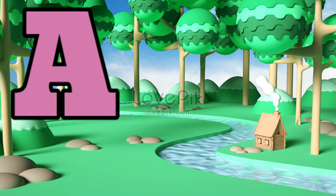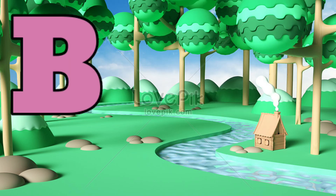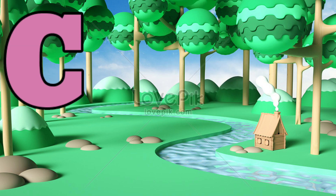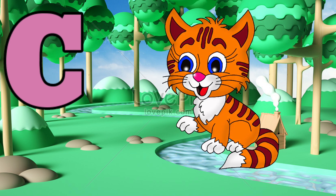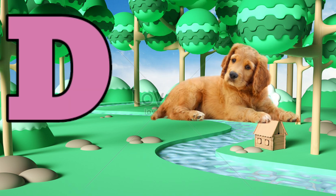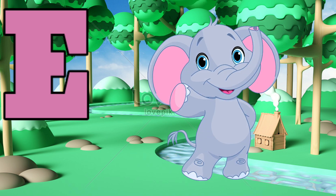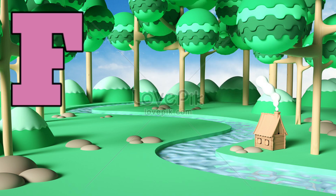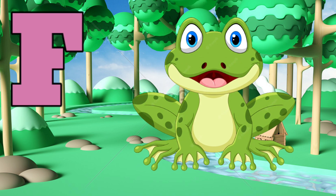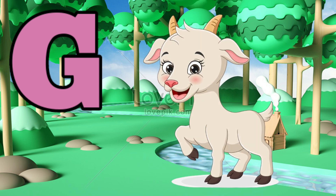A is for apple, B is for ball, C is for cat, T is for dog, E is for elephant, F is for frog, G is for goat,